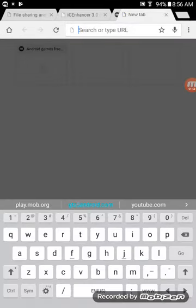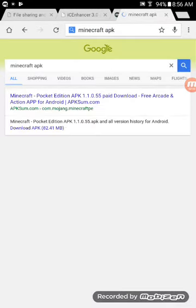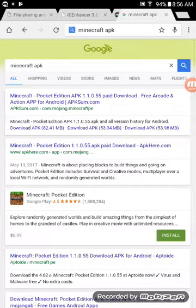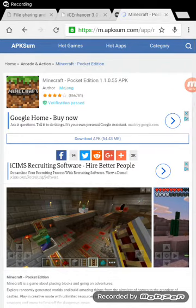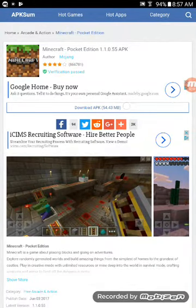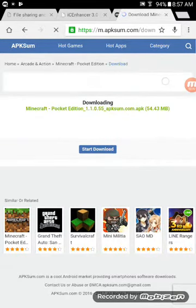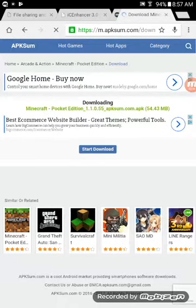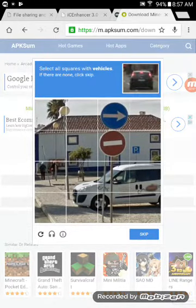I'll show you another way. Search 'Minecraft APK' — here's a very good download from apksum.com, com.mojang.minecraft. You're gonna click 'Download APK' then 'Start.' Then you're gonna go through a quick verification — select all squares with vehicles — and click 'Start Download.'